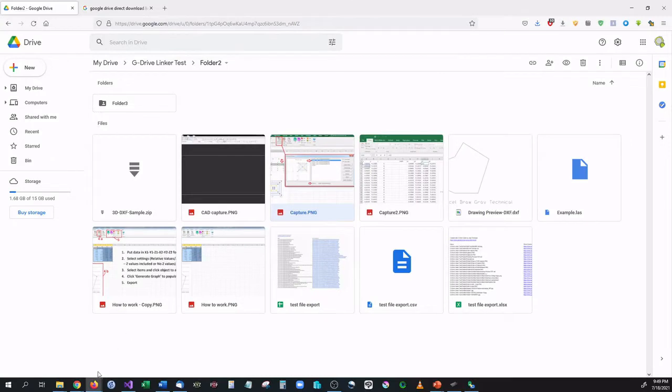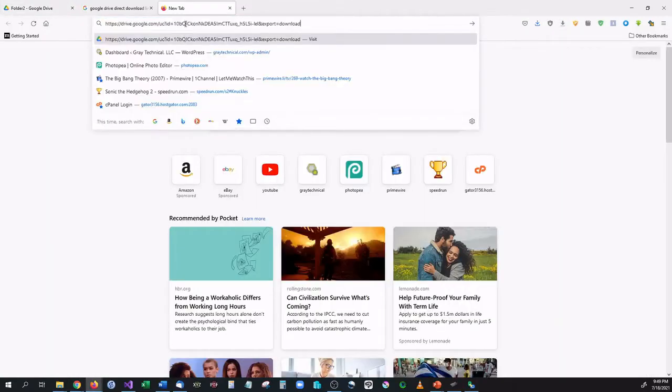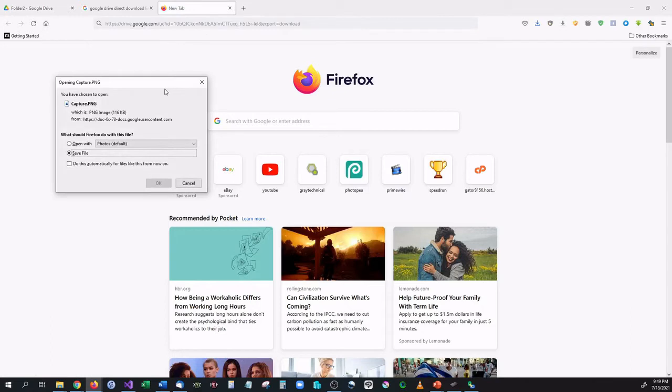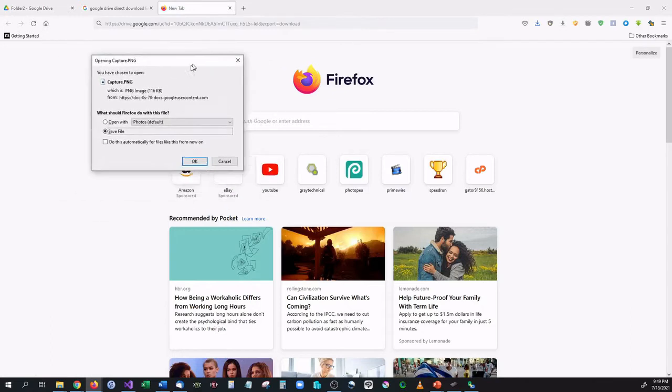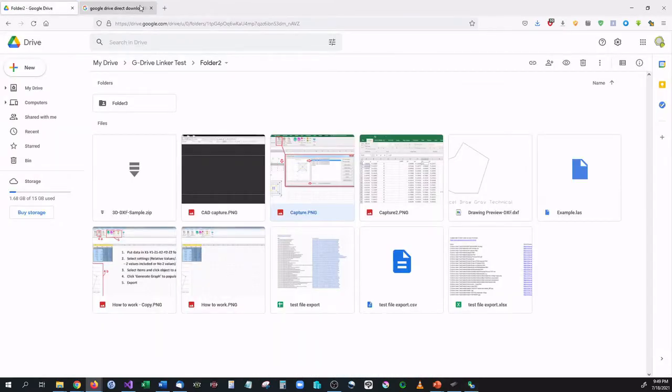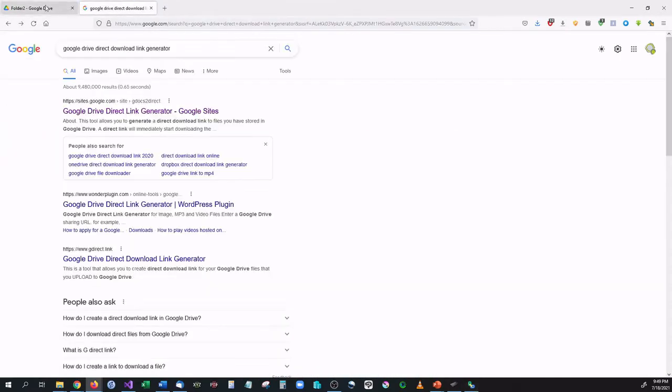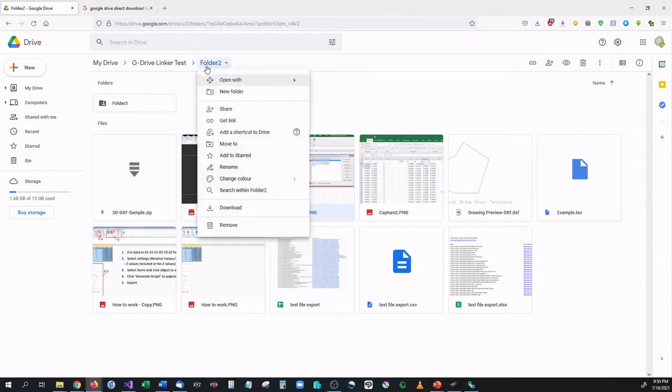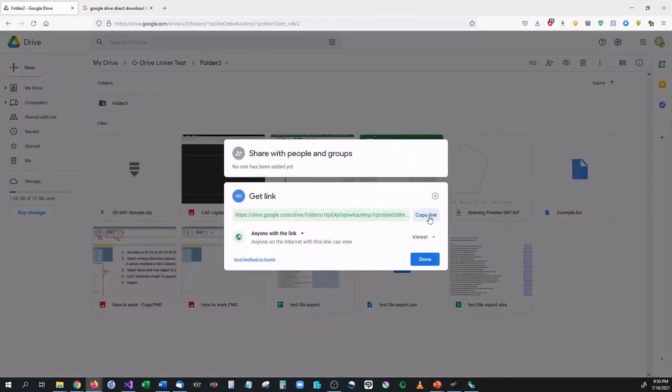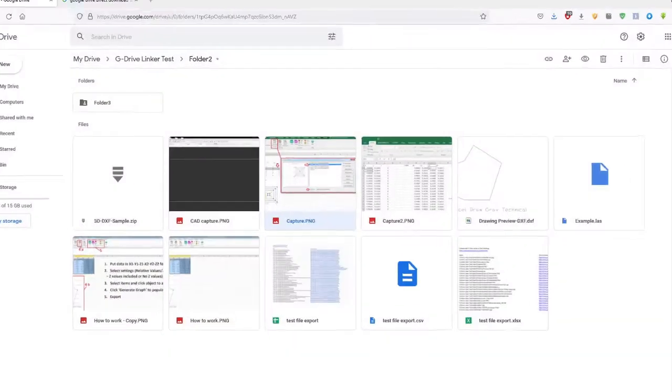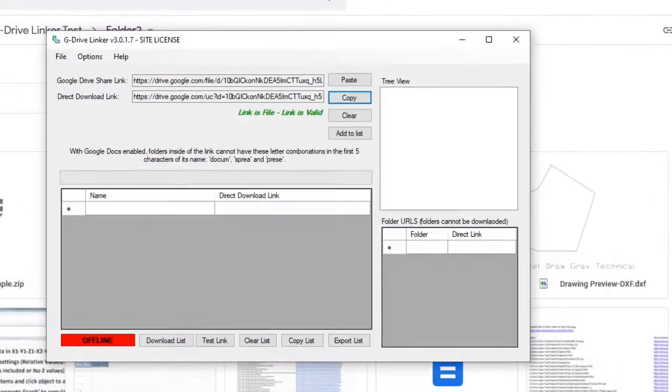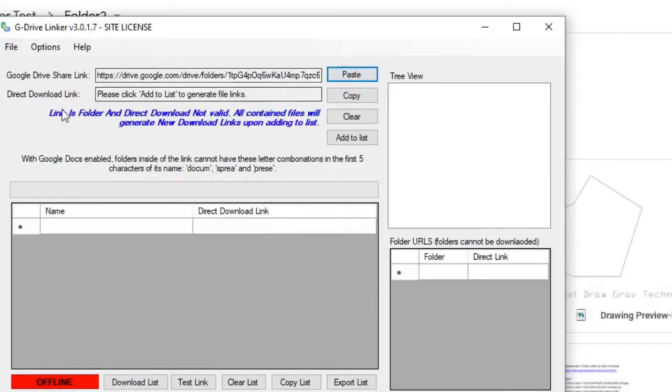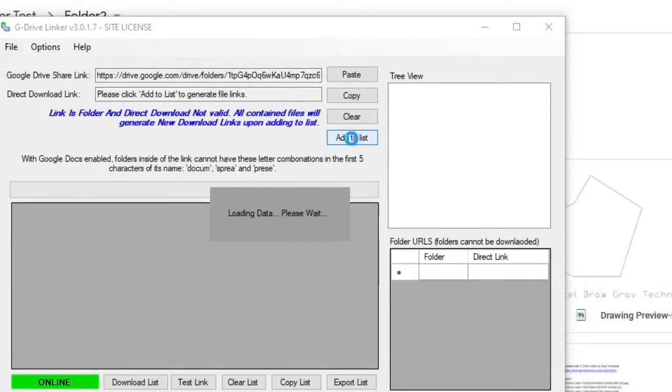If you want to test this out you can copy it, go right back over here to another window, paste it in, and as you can see we now have a direct download for that file. We can also, if I go back to our file right here, if I want to save this entire folder, I can do that with G Drive Linker and that is the only application that will let you do this. So if I copy this link and paste it into G Drive Linker, it'll say I need to add it to the list. I can go ahead and add it.